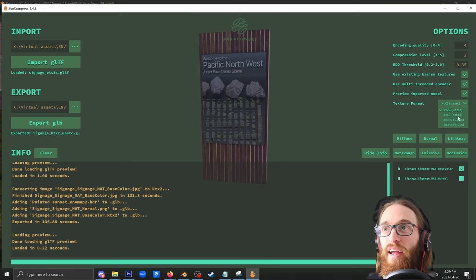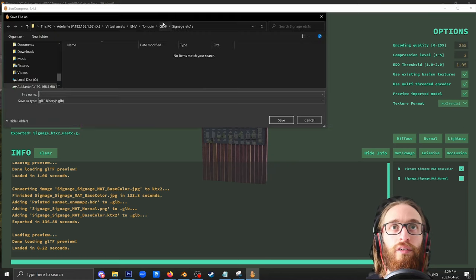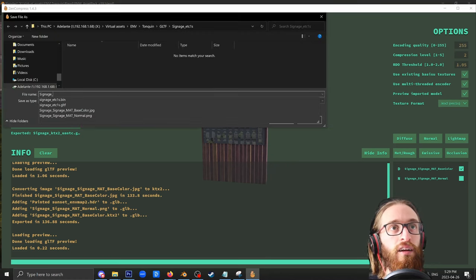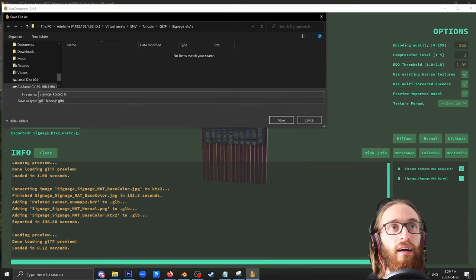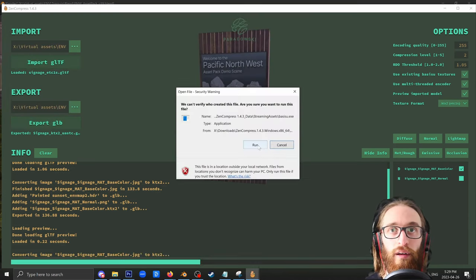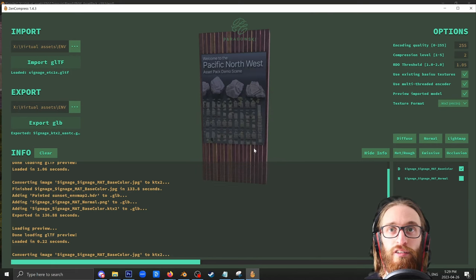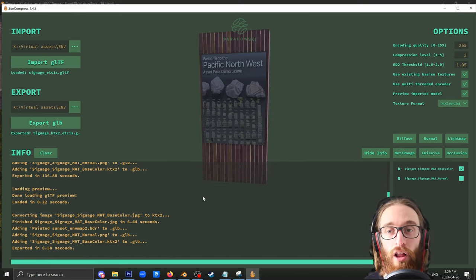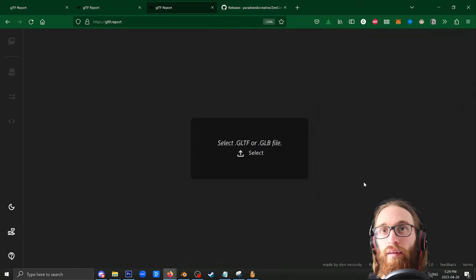All right. Going to set this to KTX2 ETC1S. Set my export path. Signage KTX2 ETC1S. Then export. Going to live bravely and just click run. This took a lot less time.